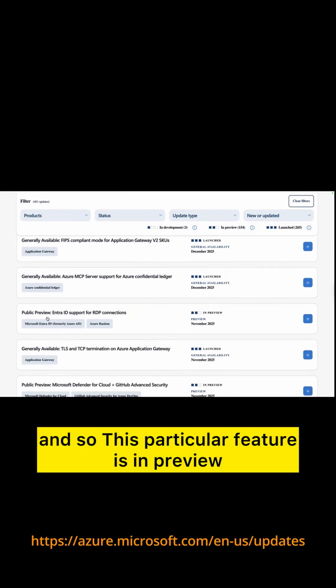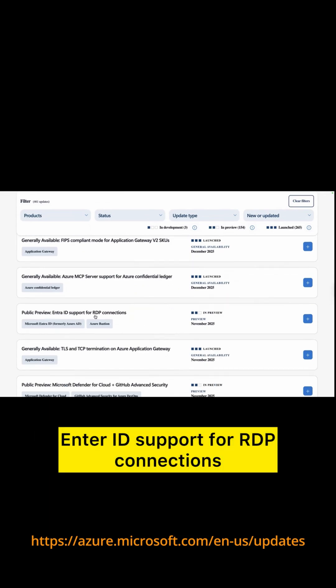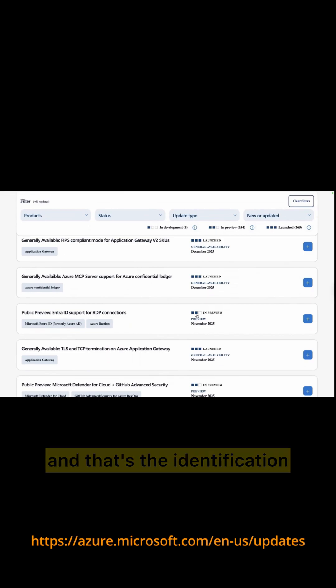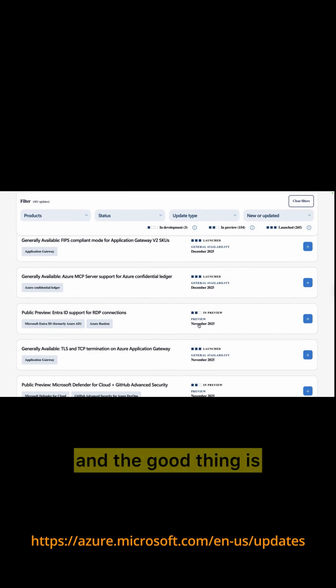This particular feature is in preview, and try the support for RDP connections. That's the identification. It has been updated in November 2025.